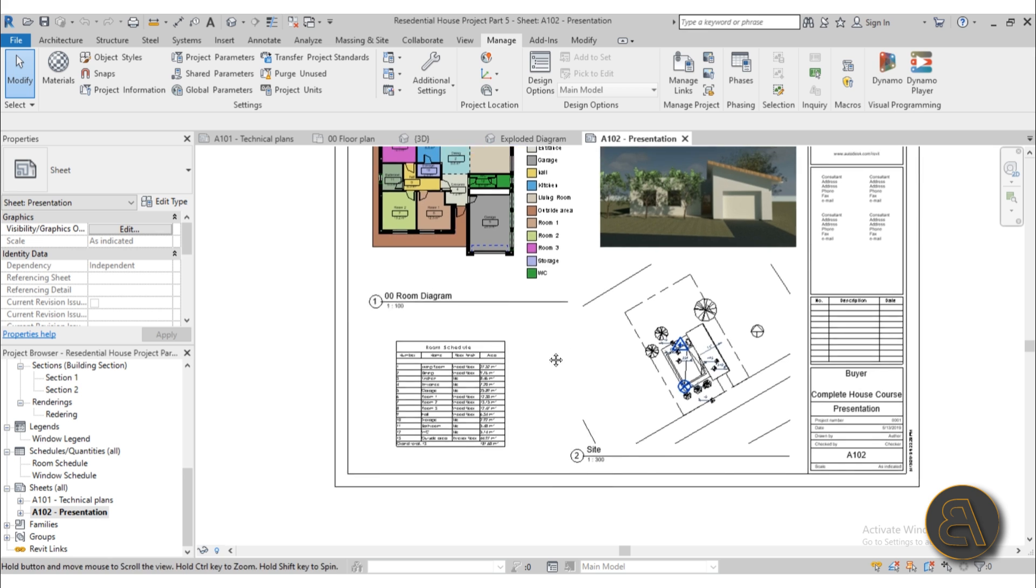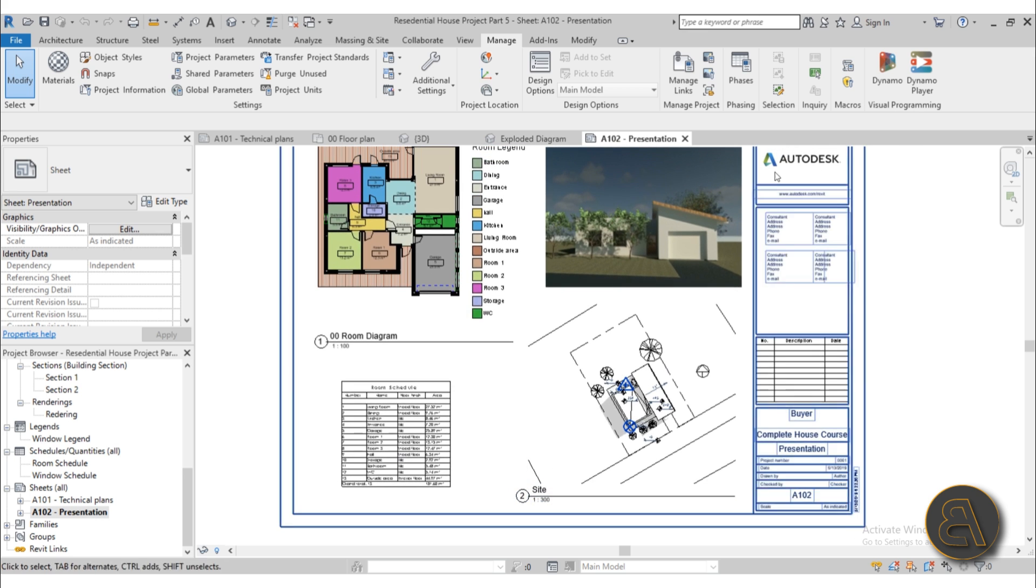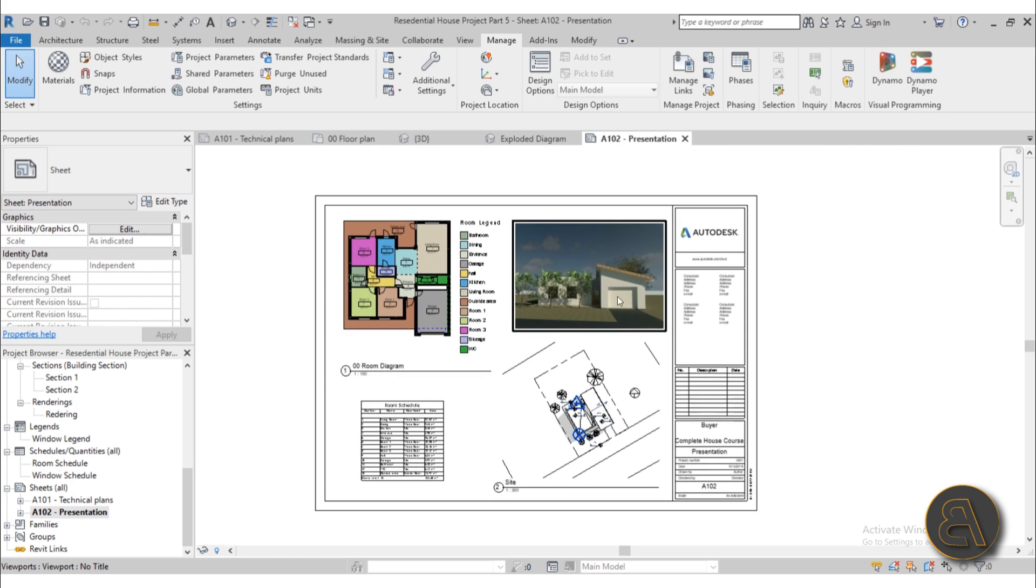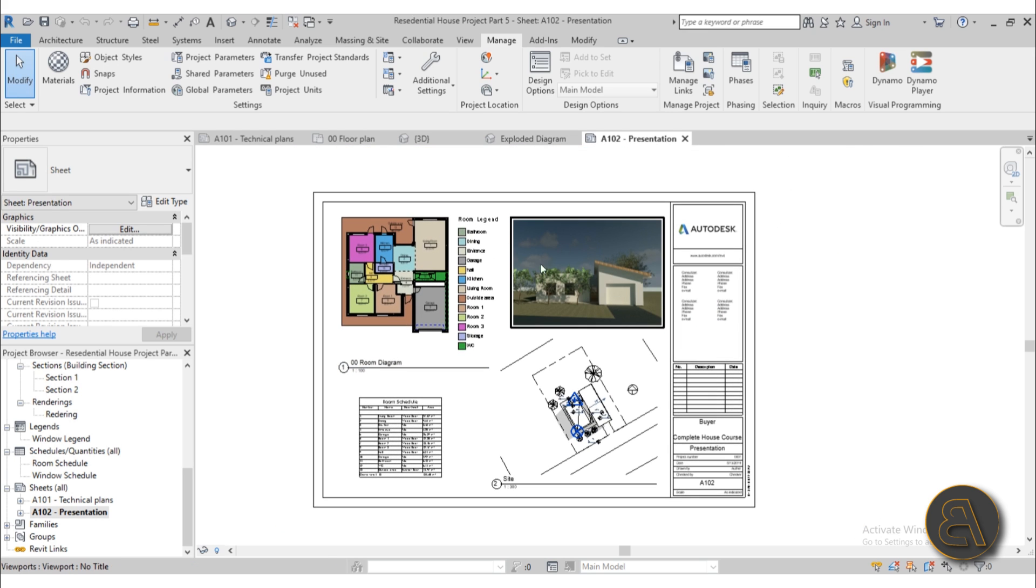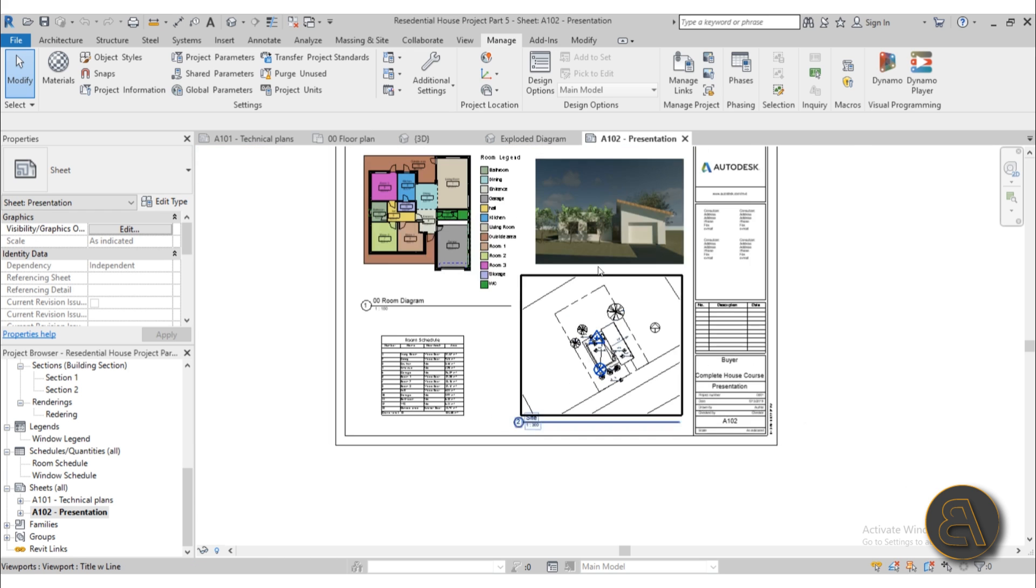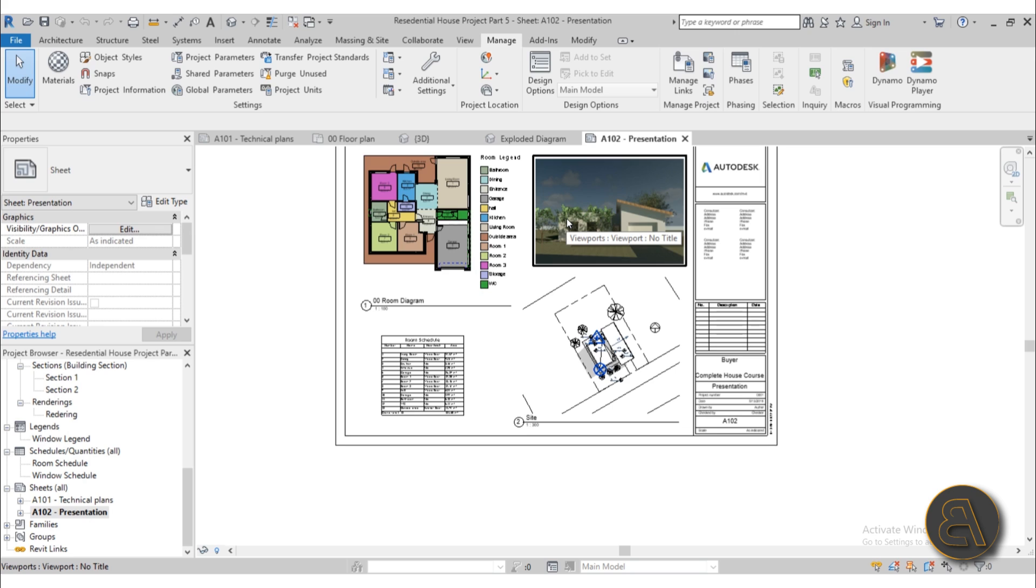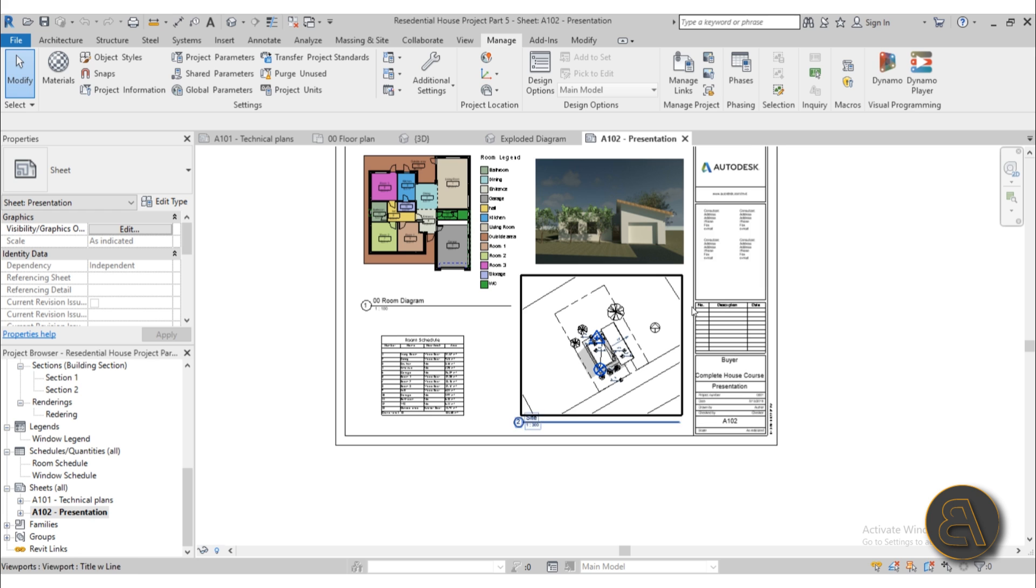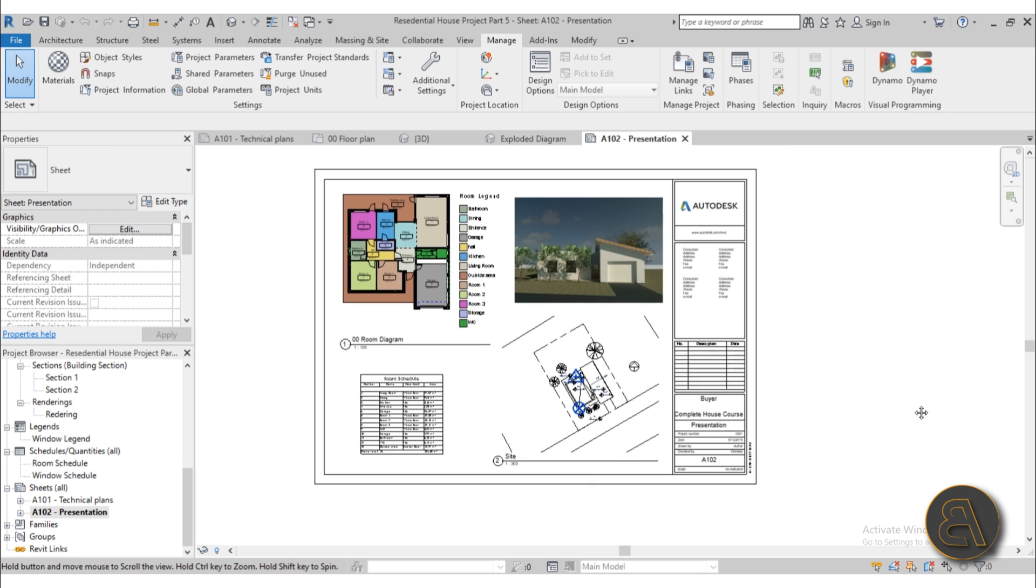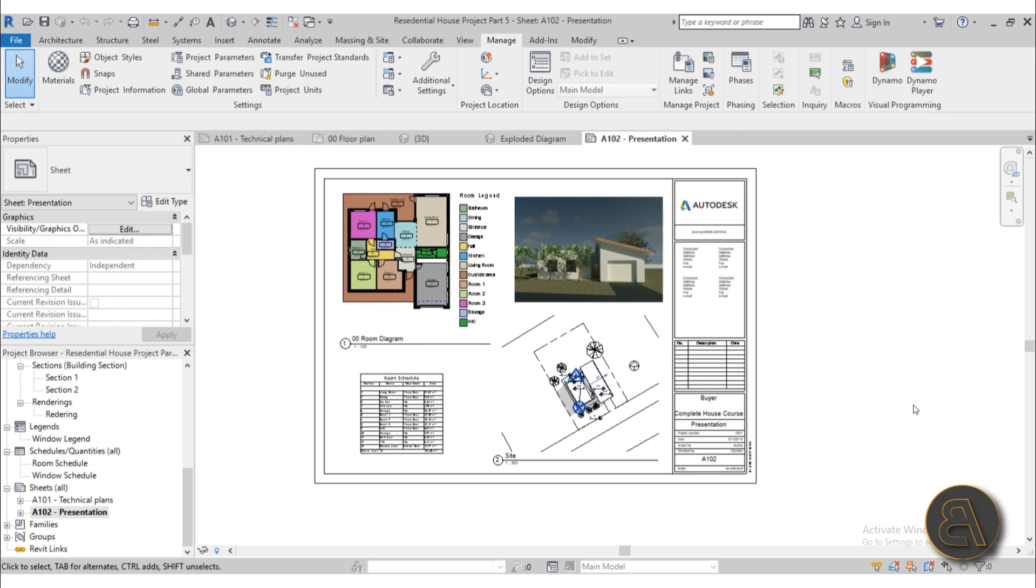When putting this on this sheet we've added a simple rendering as well as the site plan. Now this rendering is quite simple but already on my Patreon I have two courses on advanced rendering using this same house project. So I don't go over that in this course but there's already two hours of content on that topic.